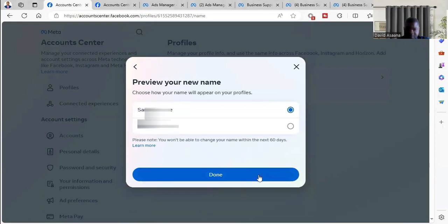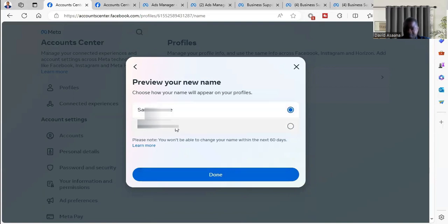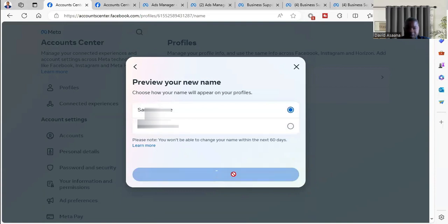Click on done. You can change the order. You can choose the order you want, whether first name or last name, or last name before first name. Choose the one you want, then click on done.